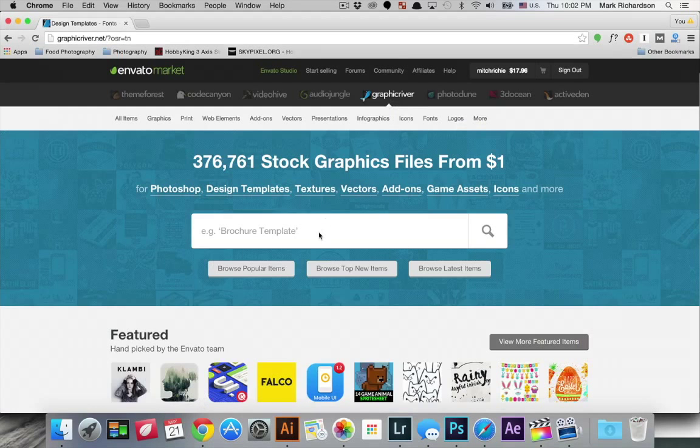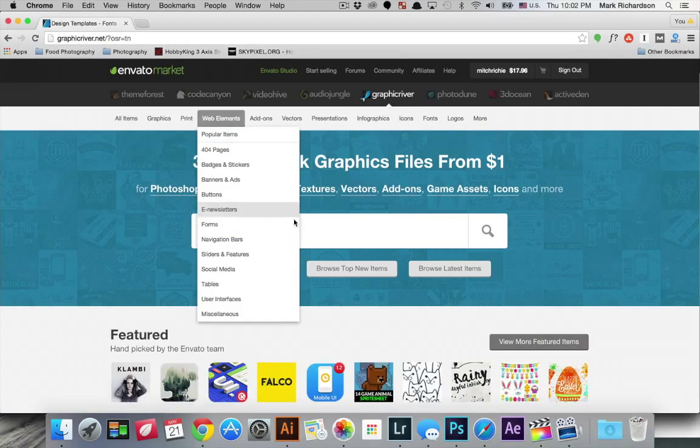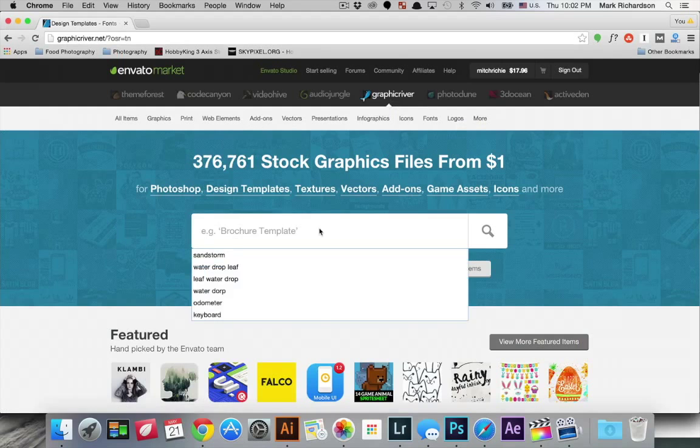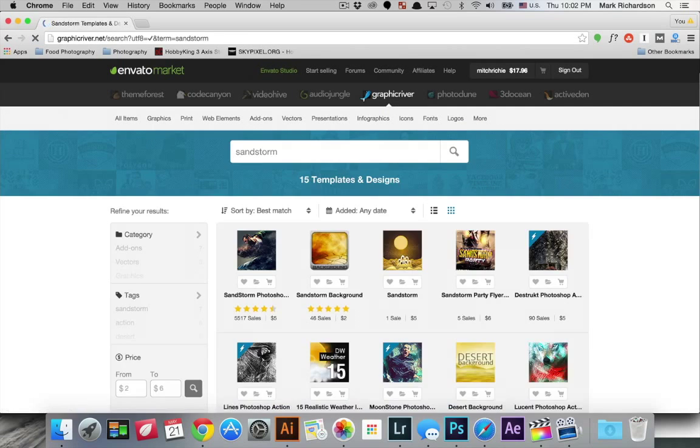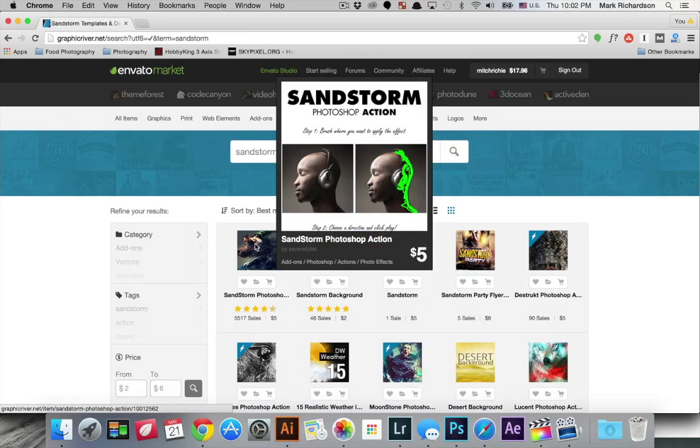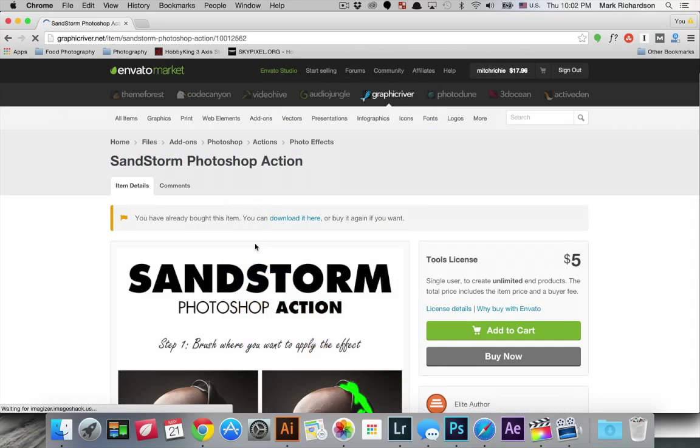I'm just using an action that I purchased from graphicriver.net so you just go to graphicriver.net. You can search for sandstorm. This guy has a variety of pretty cool Photoshop actions. All of them are I think $5.